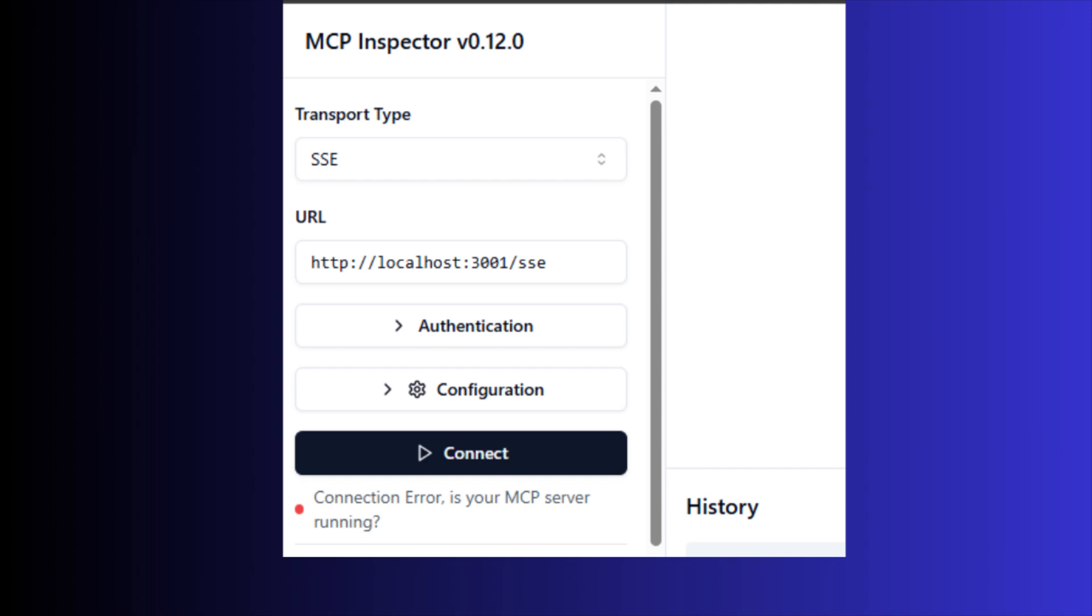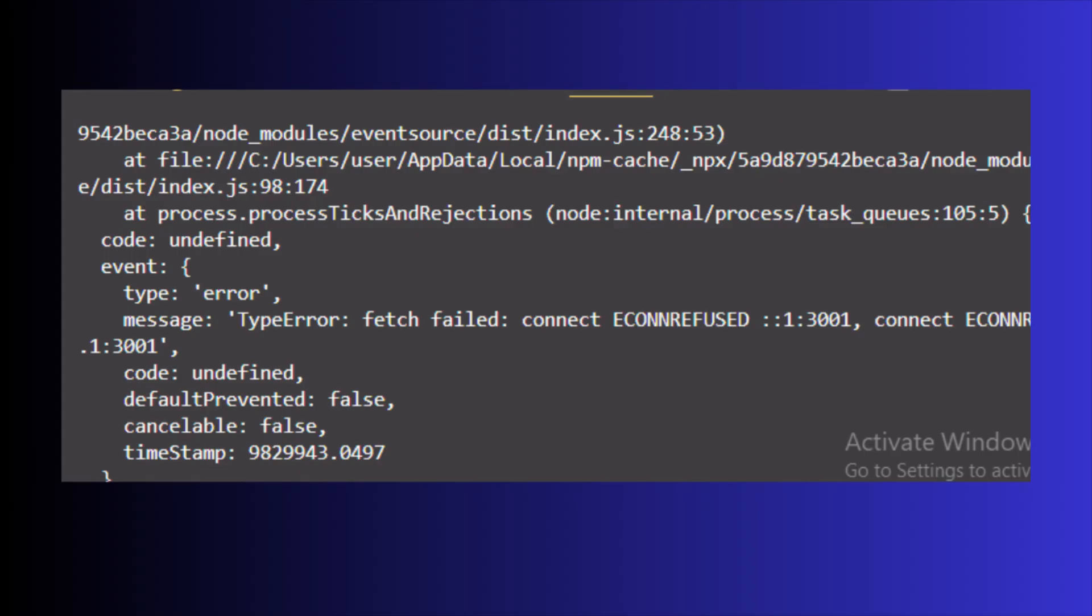In this MCP inspector, I tried to connect the MCP server using the SSE transport type. But I faced some issues and showed connection error. When I checked the logs, it showed a connection refused error. I think it's something related to node. It cannot connect to the specific port.